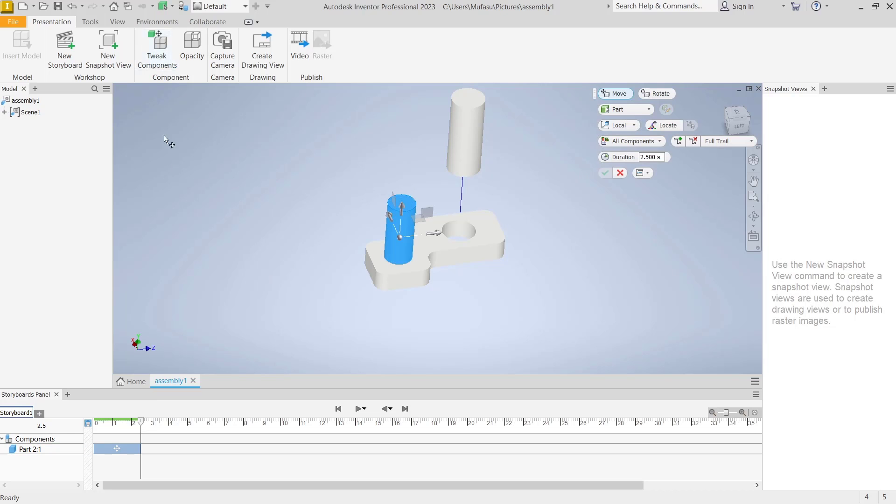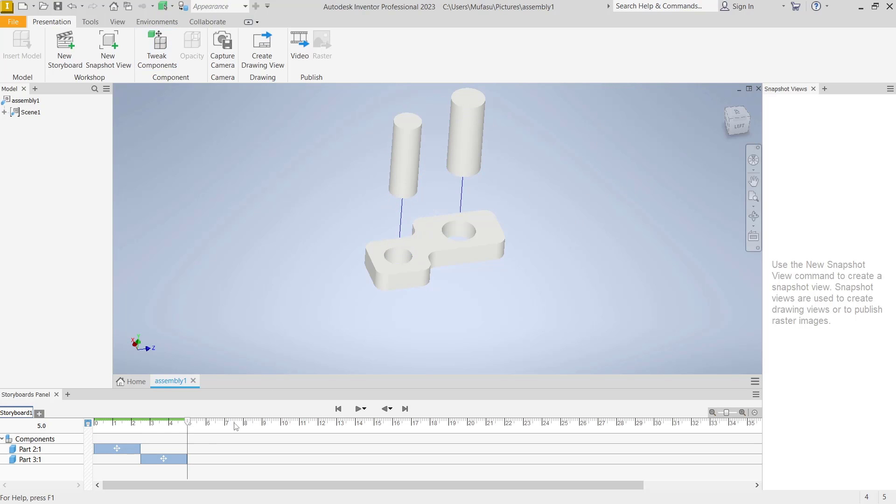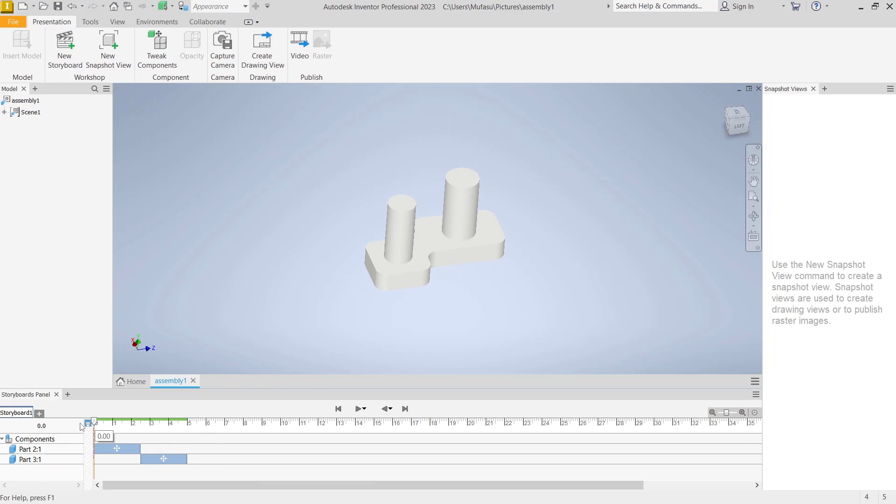Then you can click Tweak Components, move to the top, click OK, and create again the timeline for Part 3. If you select from this point, it will automatically create animation for this assembly.